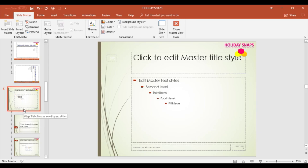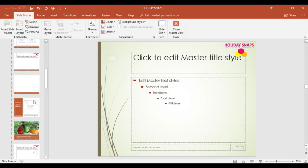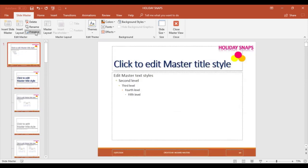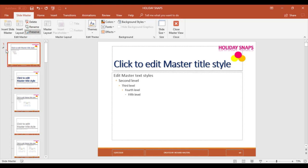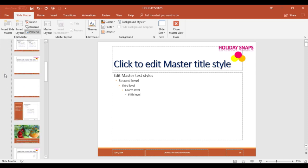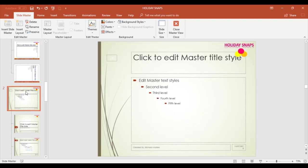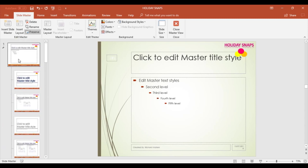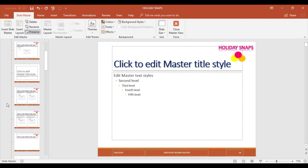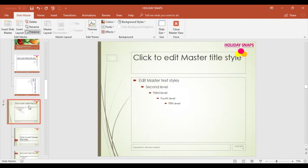Now I've got the slide master I want with the logo I want. Something important to know is a feature called Preserve. Whatever slide master you want to use within PowerPoint, you need to preserve it. I can click on number one — it already has a little pin icon showing it's preserved. Number two has no preserve yet, so I'm going to click on number two and preserve it with the pin. Once preserved, both slide masters are available for use within PowerPoint.